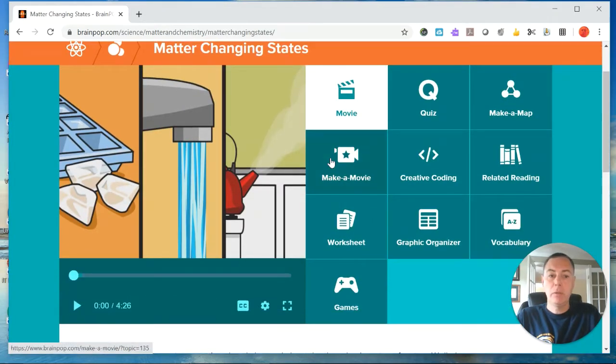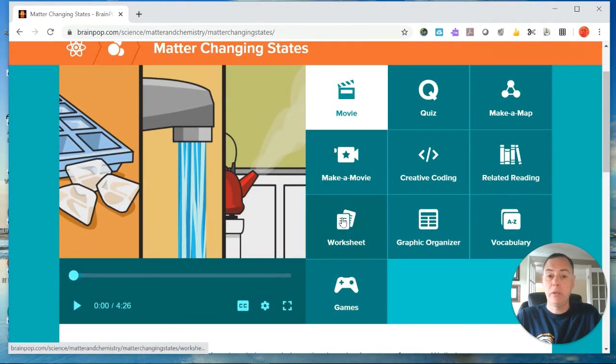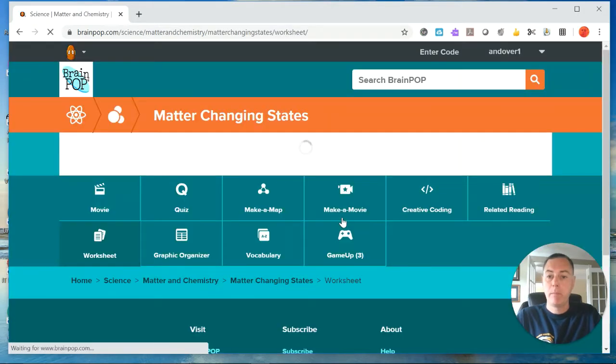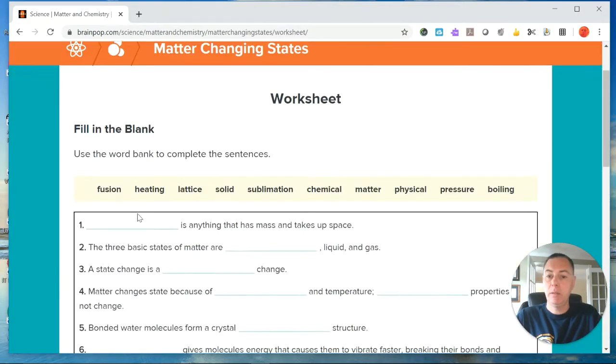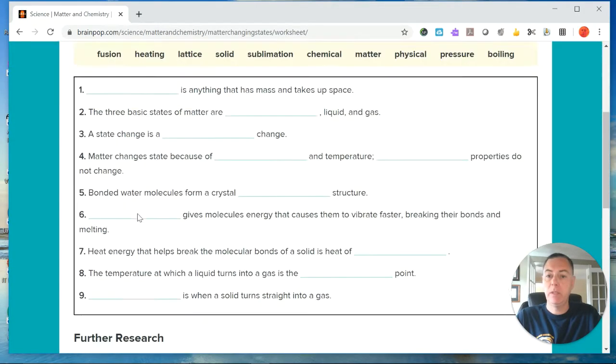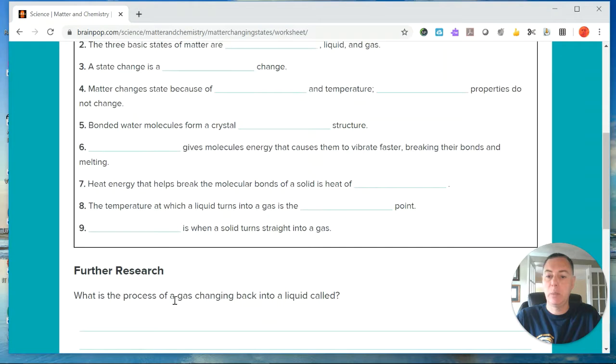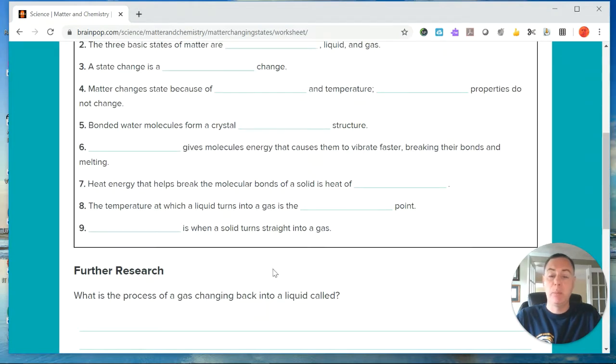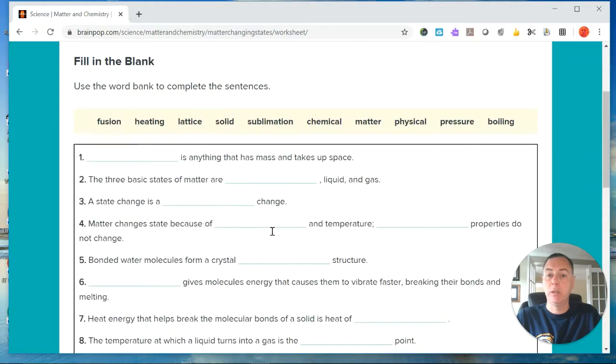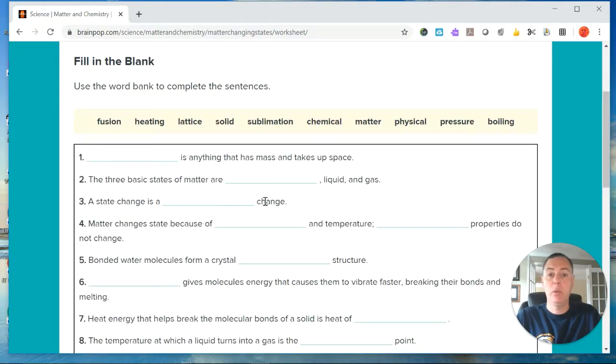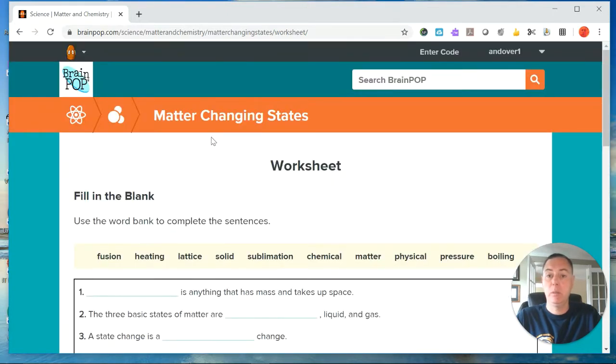I would also like you to fill out the worksheet as you're going through. This worksheet has some fill-ins, and then there's a part at the bottom about gas changing back into a liquid. What is that process called? I would actually like you to submit this with the work when you're done with this BrainPop. So the worksheet is one of the things you're going to submit.